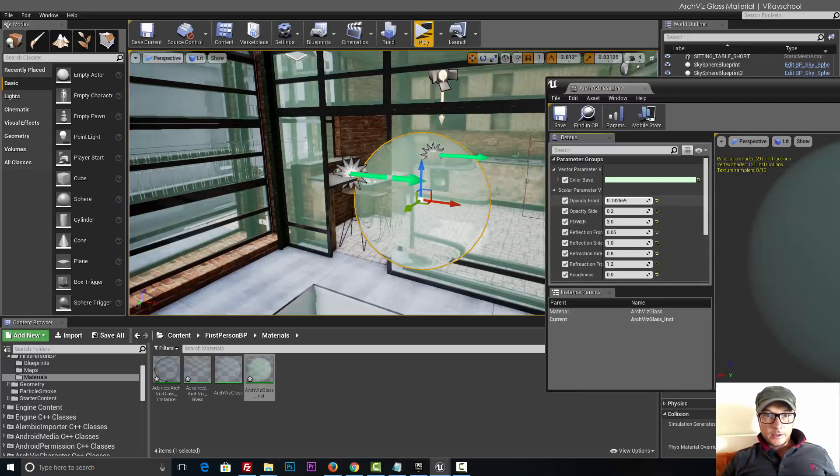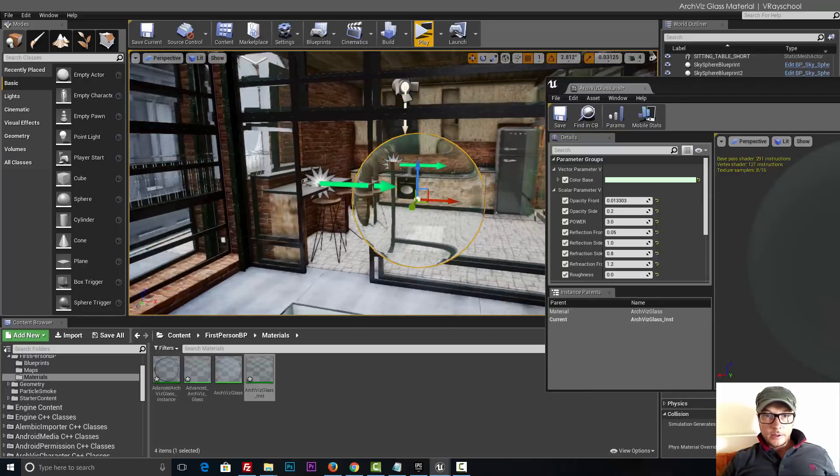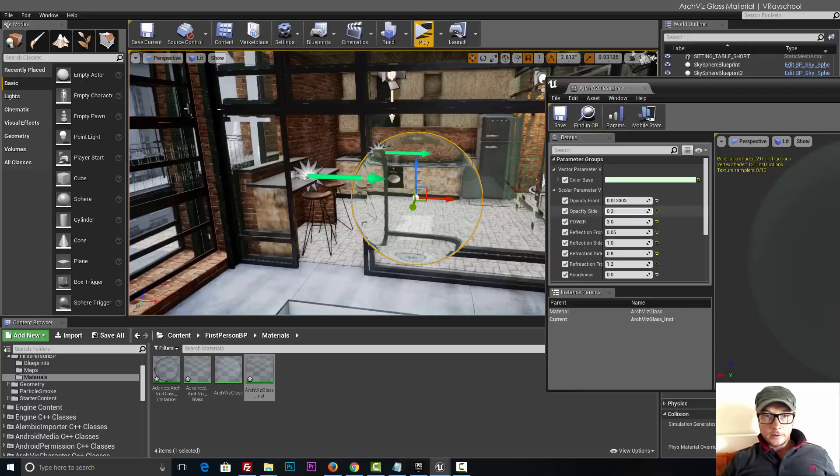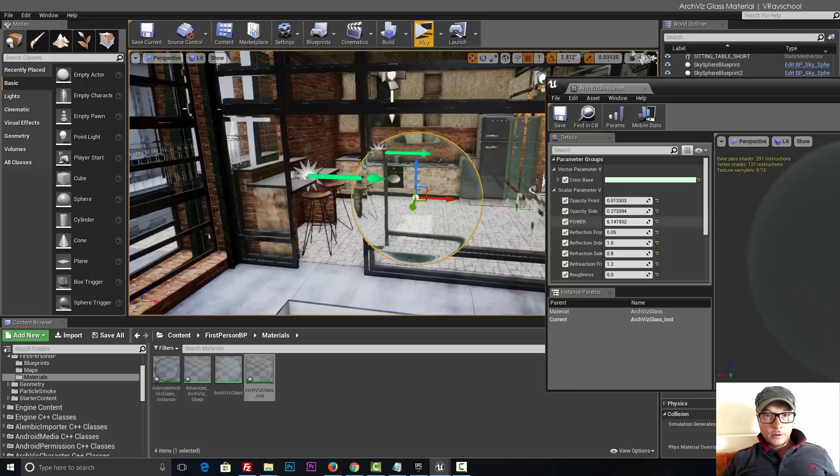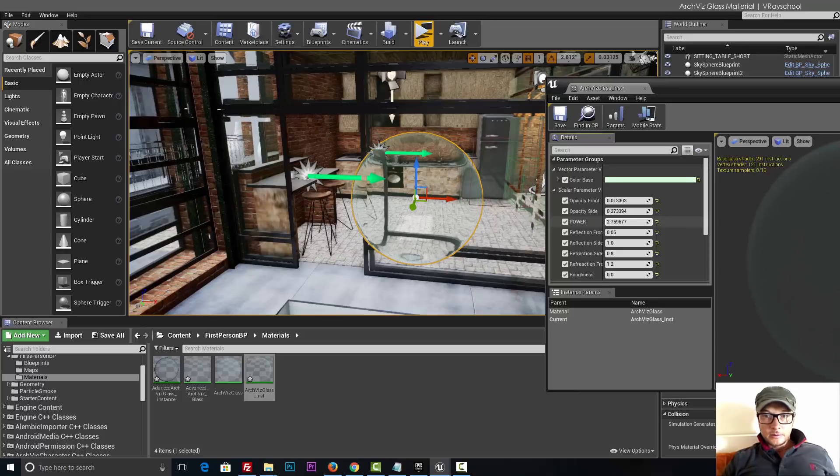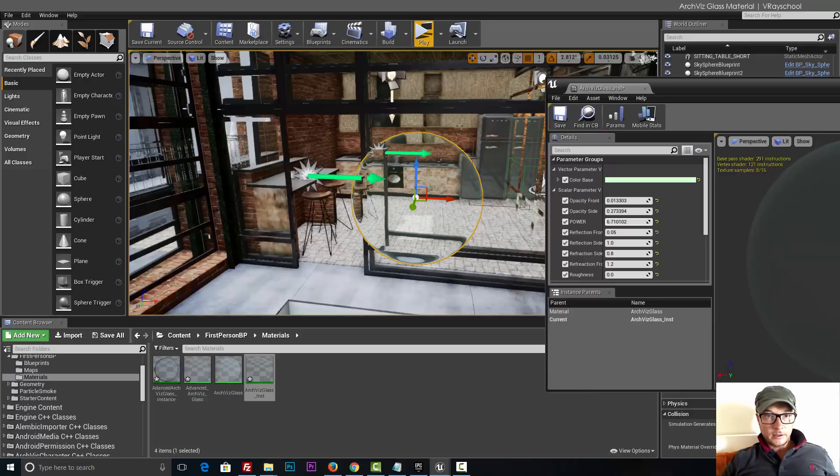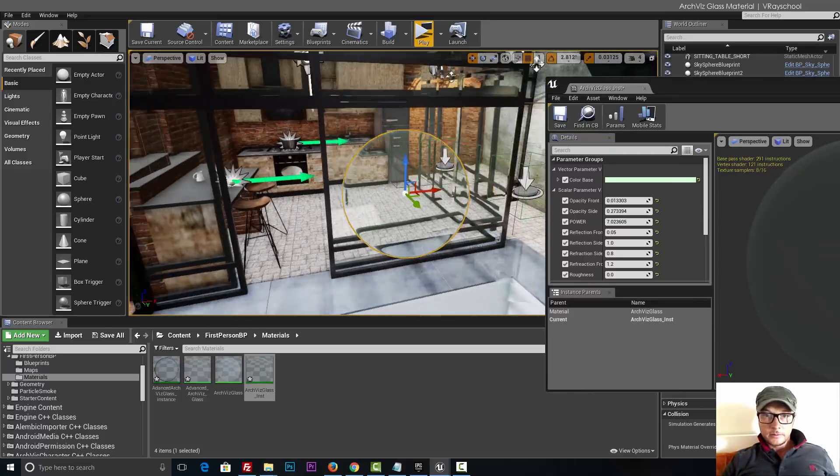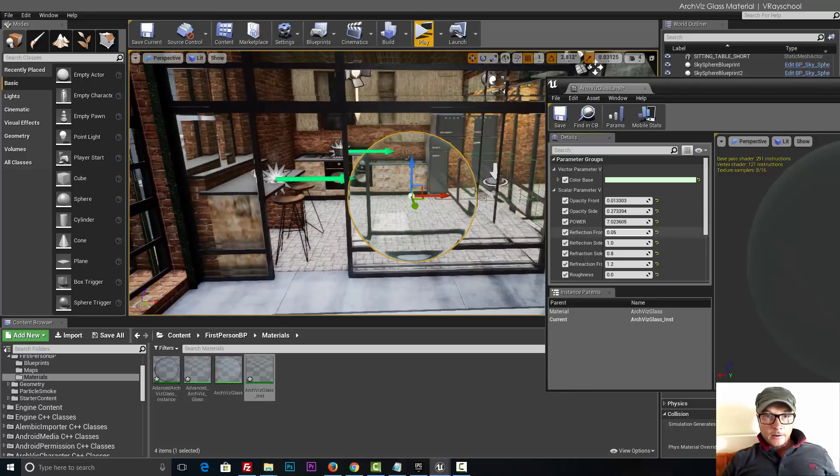We can change the opacity, the power value. Let's try to play with this and see how these advanced parameters work. Somewhere here, opacity value that's the sides, power works with our refraction, how strong is the refraction values, somewhere here.